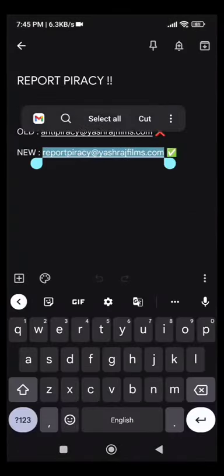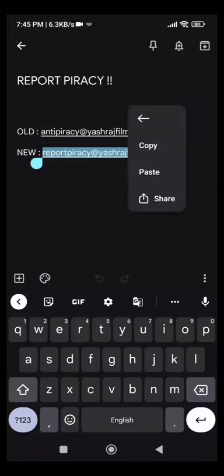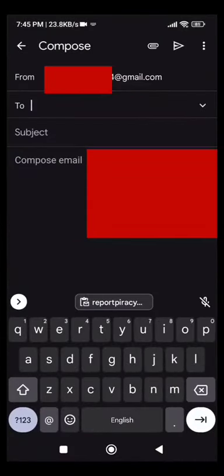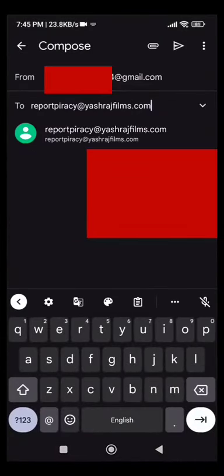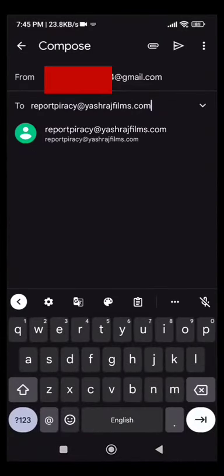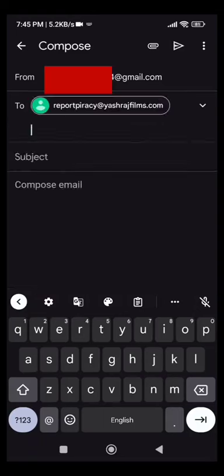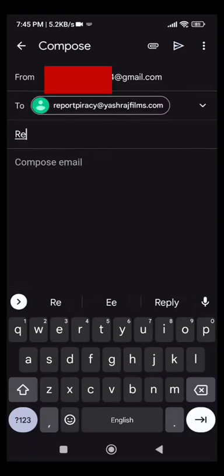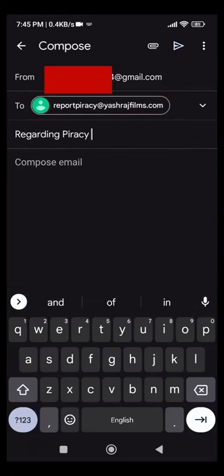Copy the new email ID and paste it in the 'To' field. Then we have to write the subject: 'Regarding Piracy Report.'